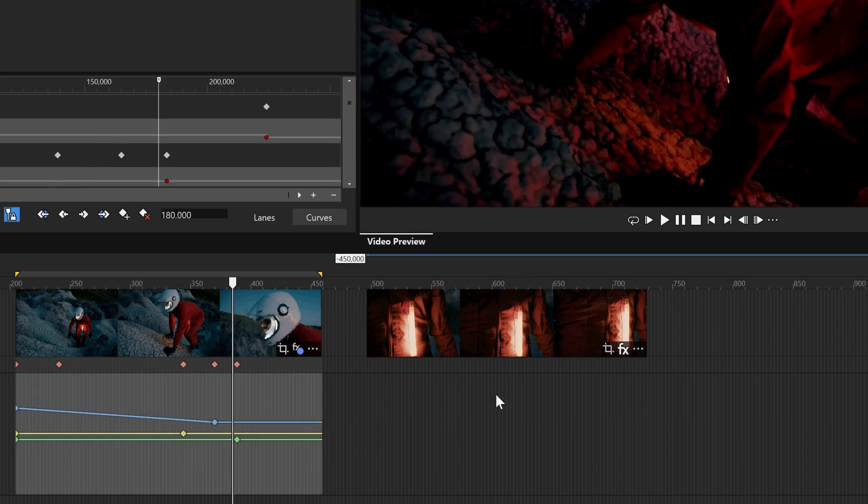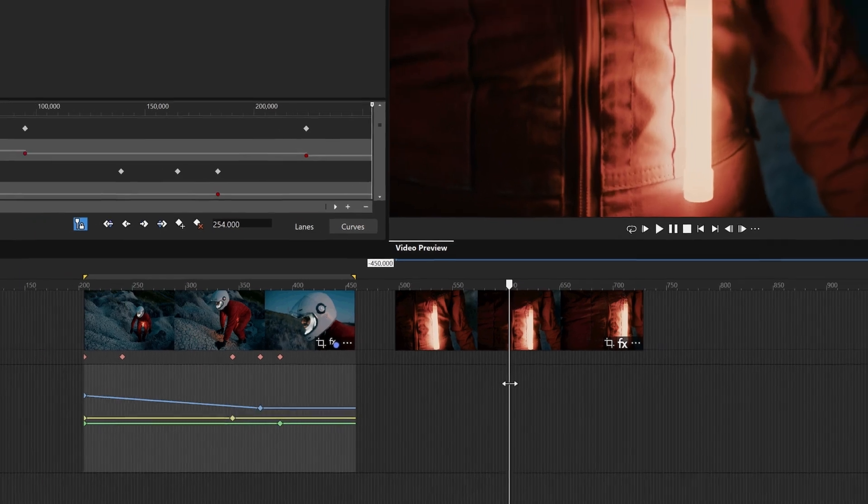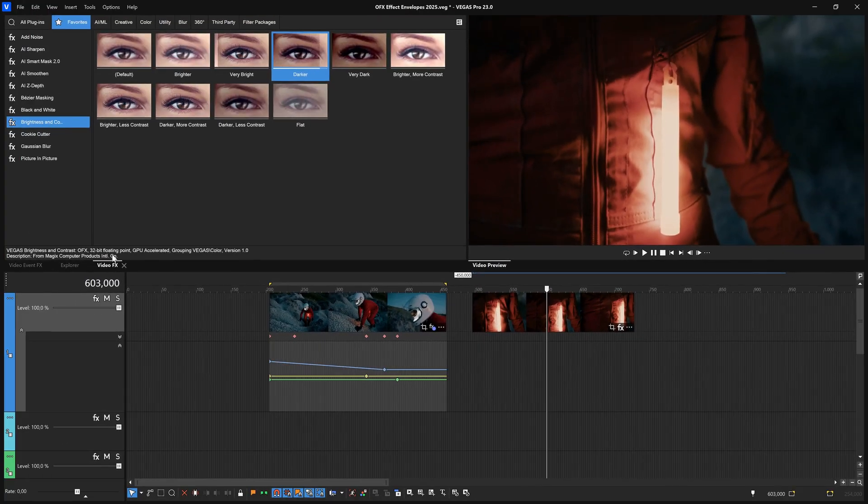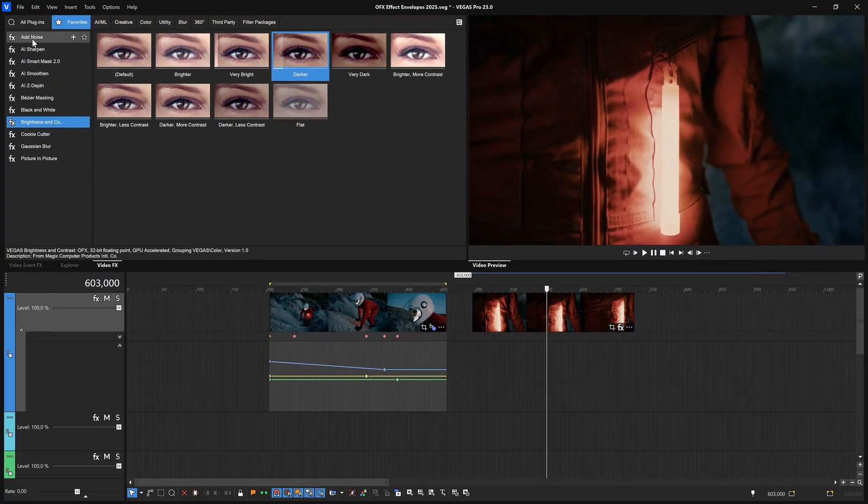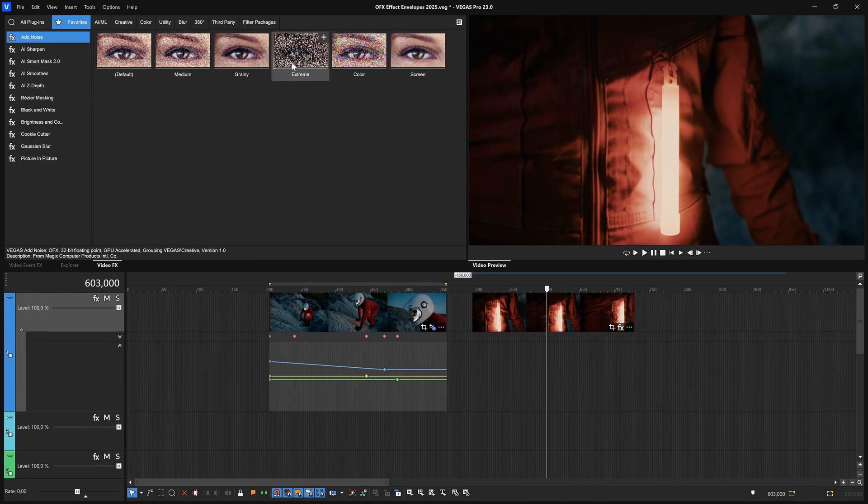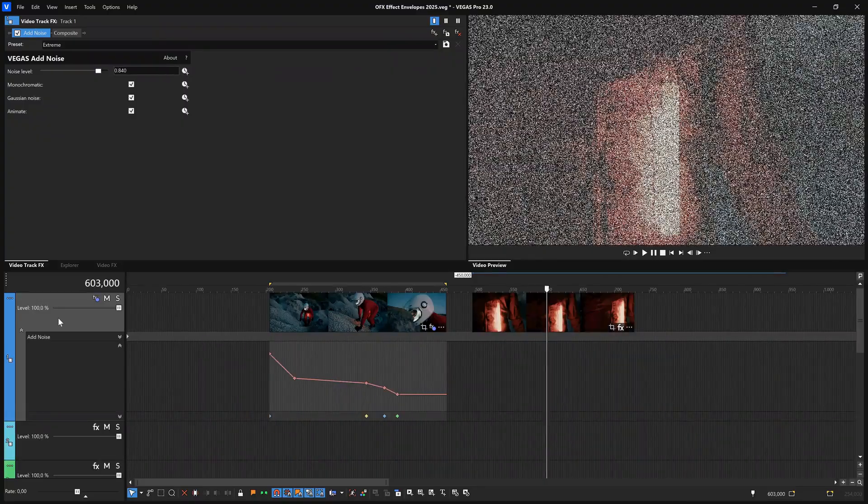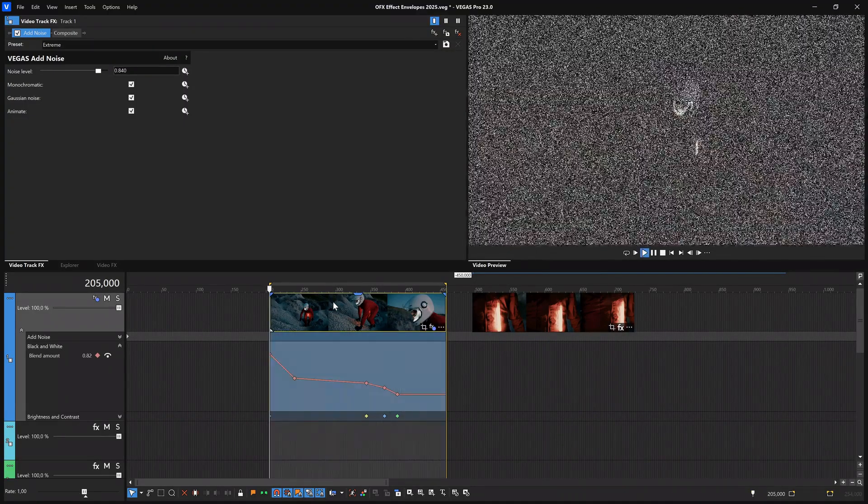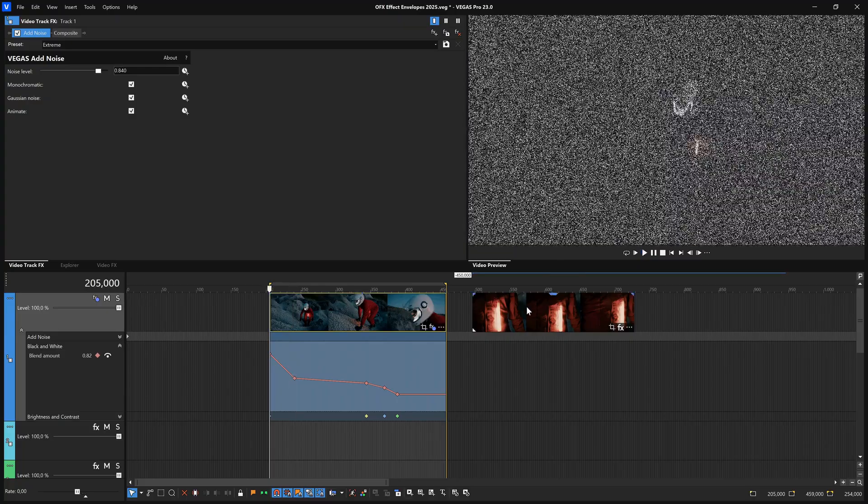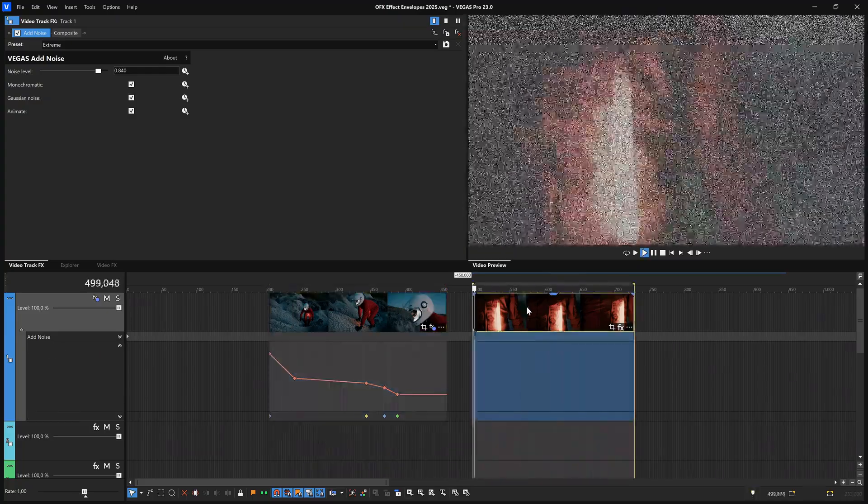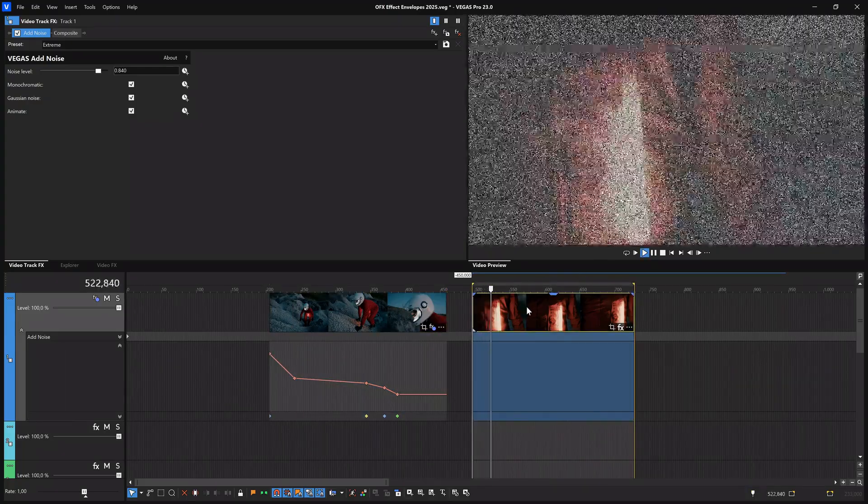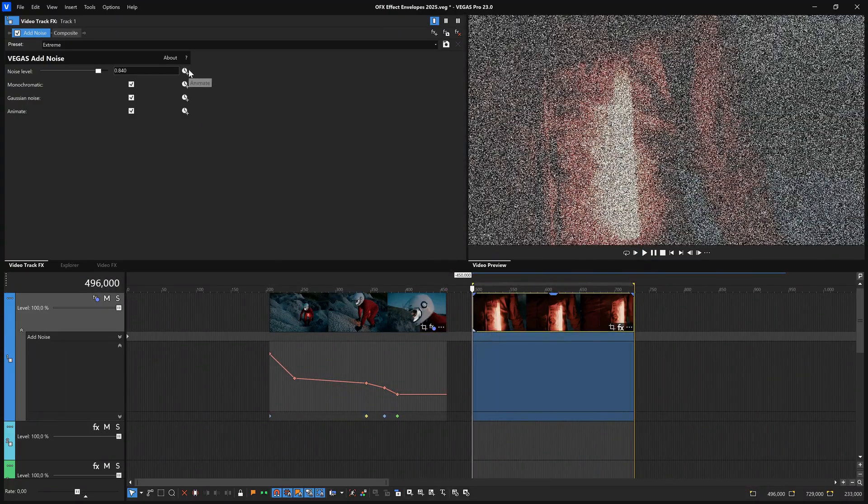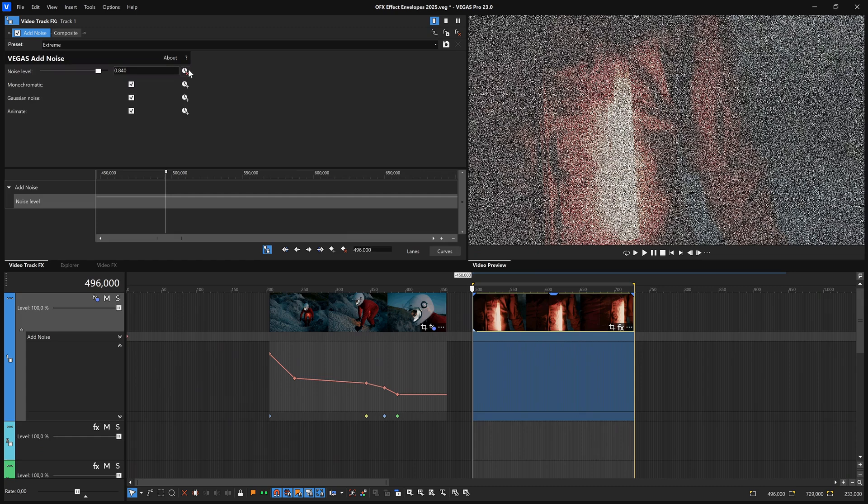Back in the Video Effects window, select Add Noise from the list of plugins. Drag the extreme preset onto the track header for the track that holds the events you've been working with. Play the project and see that the noise has been added to all the clips on the track. Click the Noise Level Animate button.